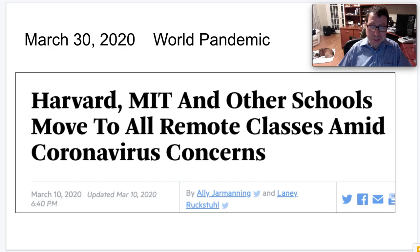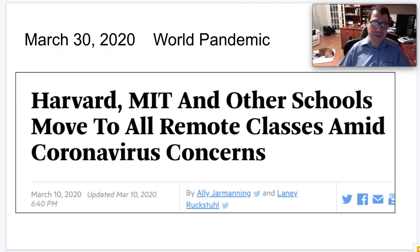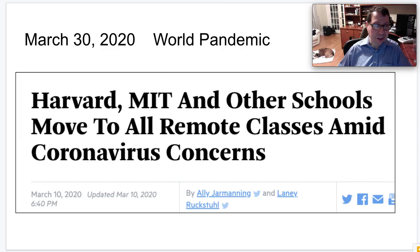Just by way of introduction — I'm recording this as the class starts on March 30th, 2020 — we're in the middle of a world pandemic. Just in case this video gets viewed far in the future, it's worth pointing out that Harvard and MIT, relatively early, and then many other schools followed suit, basically shut down campus very quickly. Just a week before, many colleagues thought it was almost unheard of that MIT could shut down.